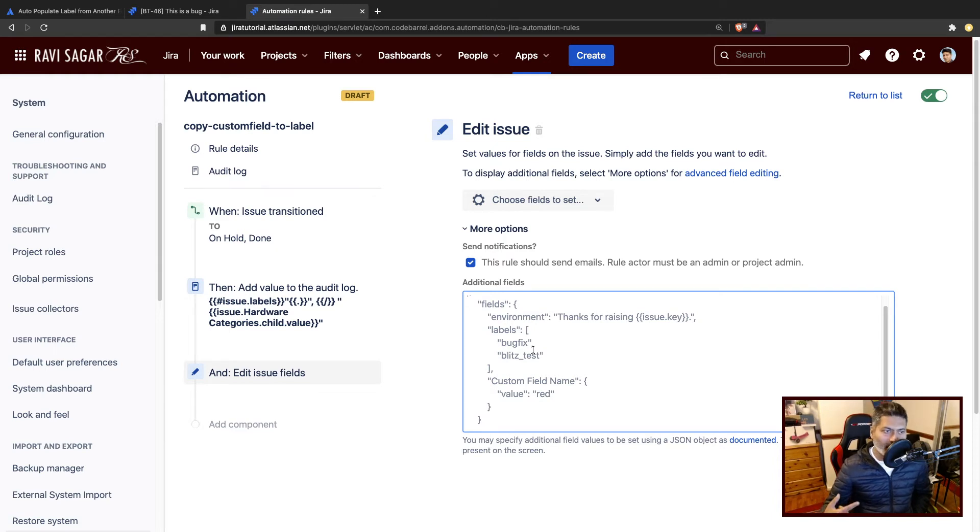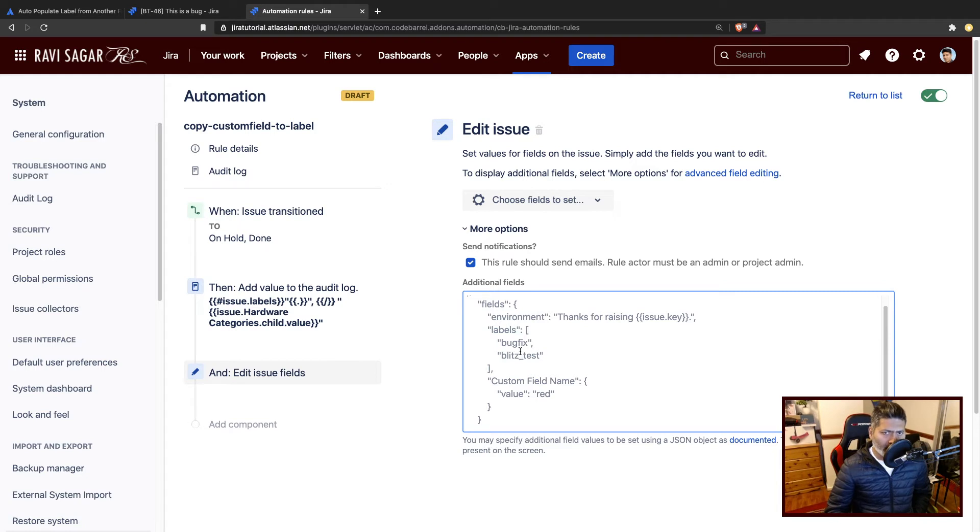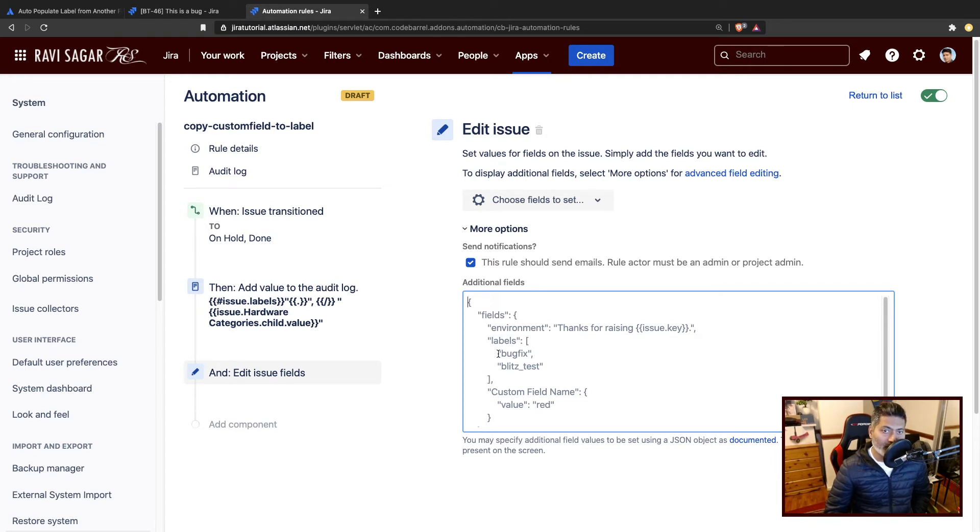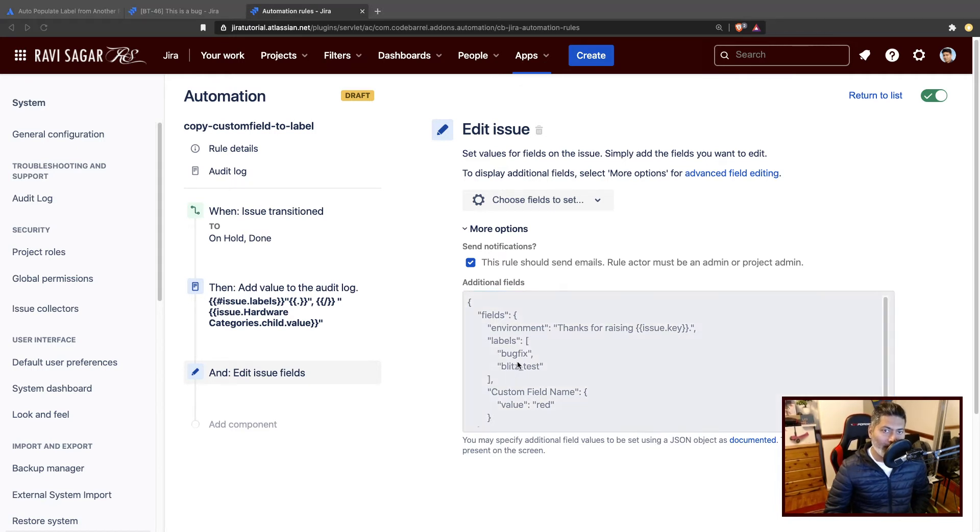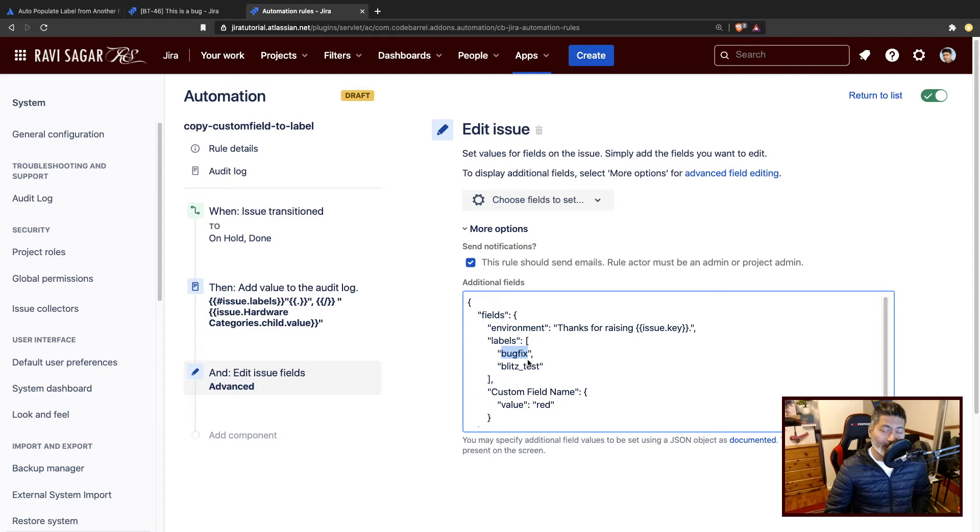And by the way, there is plenty of documentation. I have a lot of videos on Jira REST API. But here if you notice, you already have one example where you can see that in case you want to update the labels, you can specify the labels within this square bracket. Make sure you're following the proper syntax of this JSON.